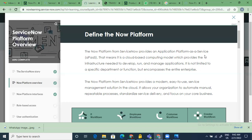ServiceNow calls themselves Application Platform as a Service, which means they have already hosted applications on their platform that you can use and customize per your business requirement. It's a big platform offering multiple applications and products which you can configure and customize as per your needs. They also give you the platform itself — that's why it's Application Platform as a Service, hosted on the cloud.